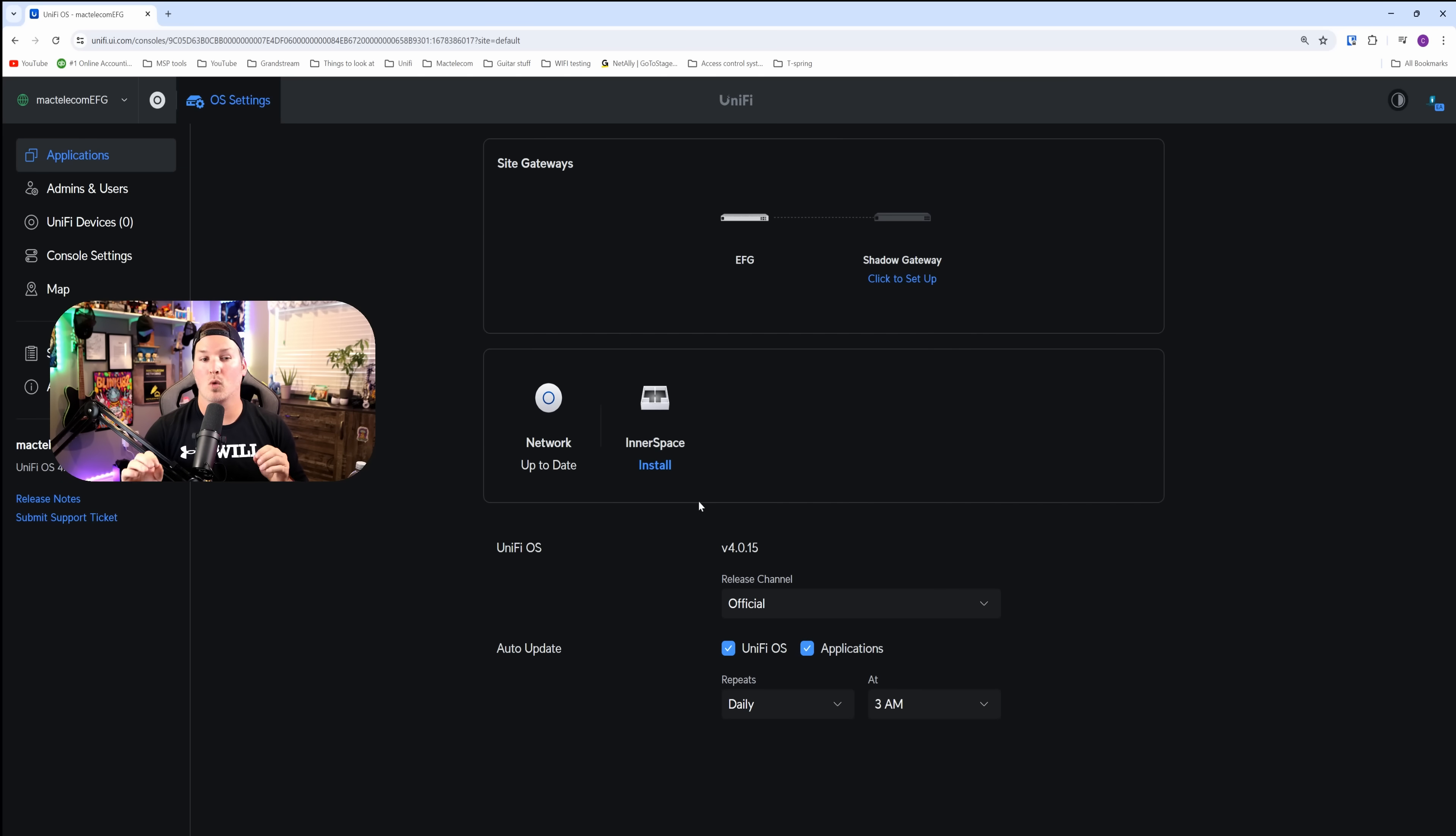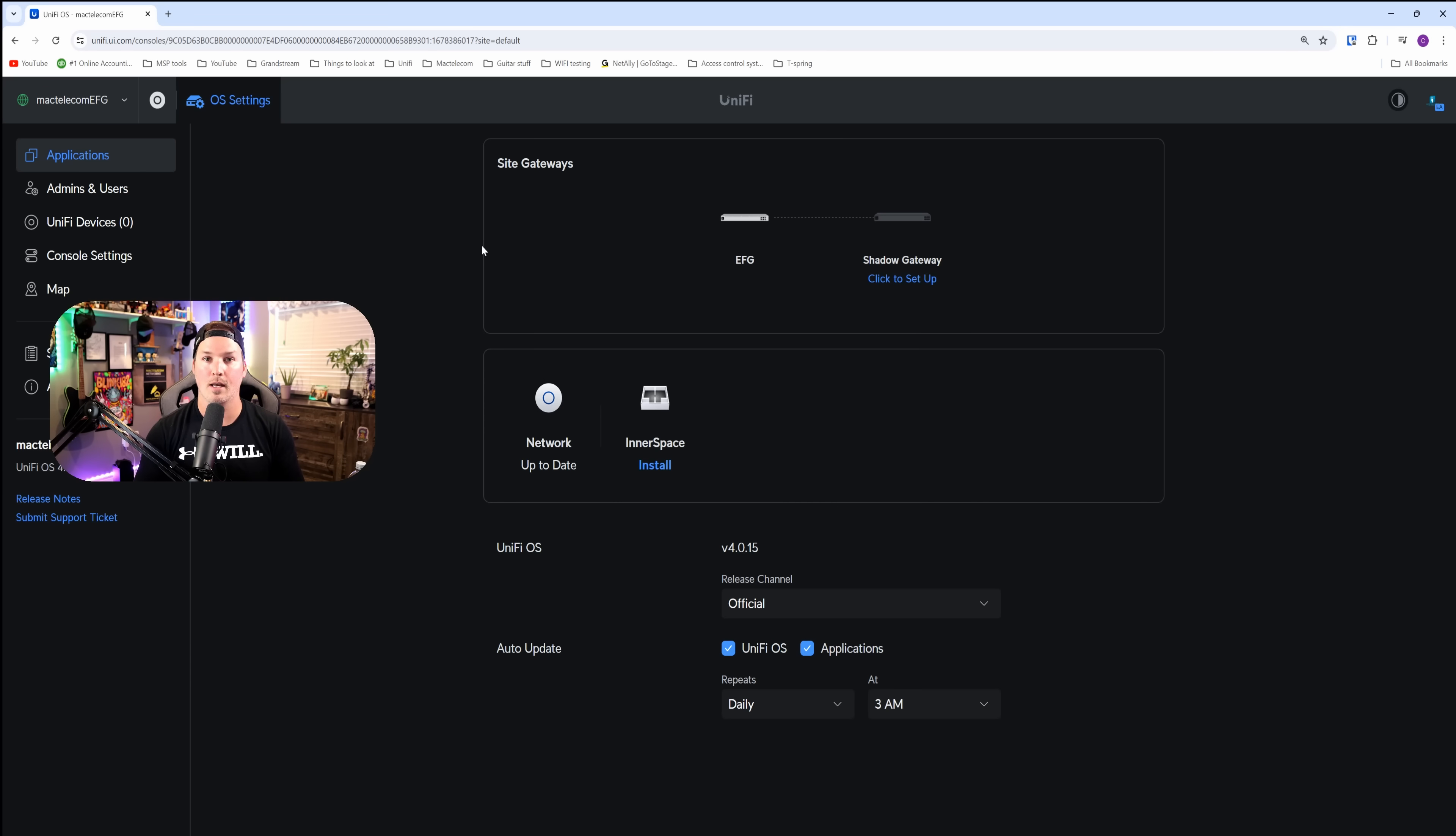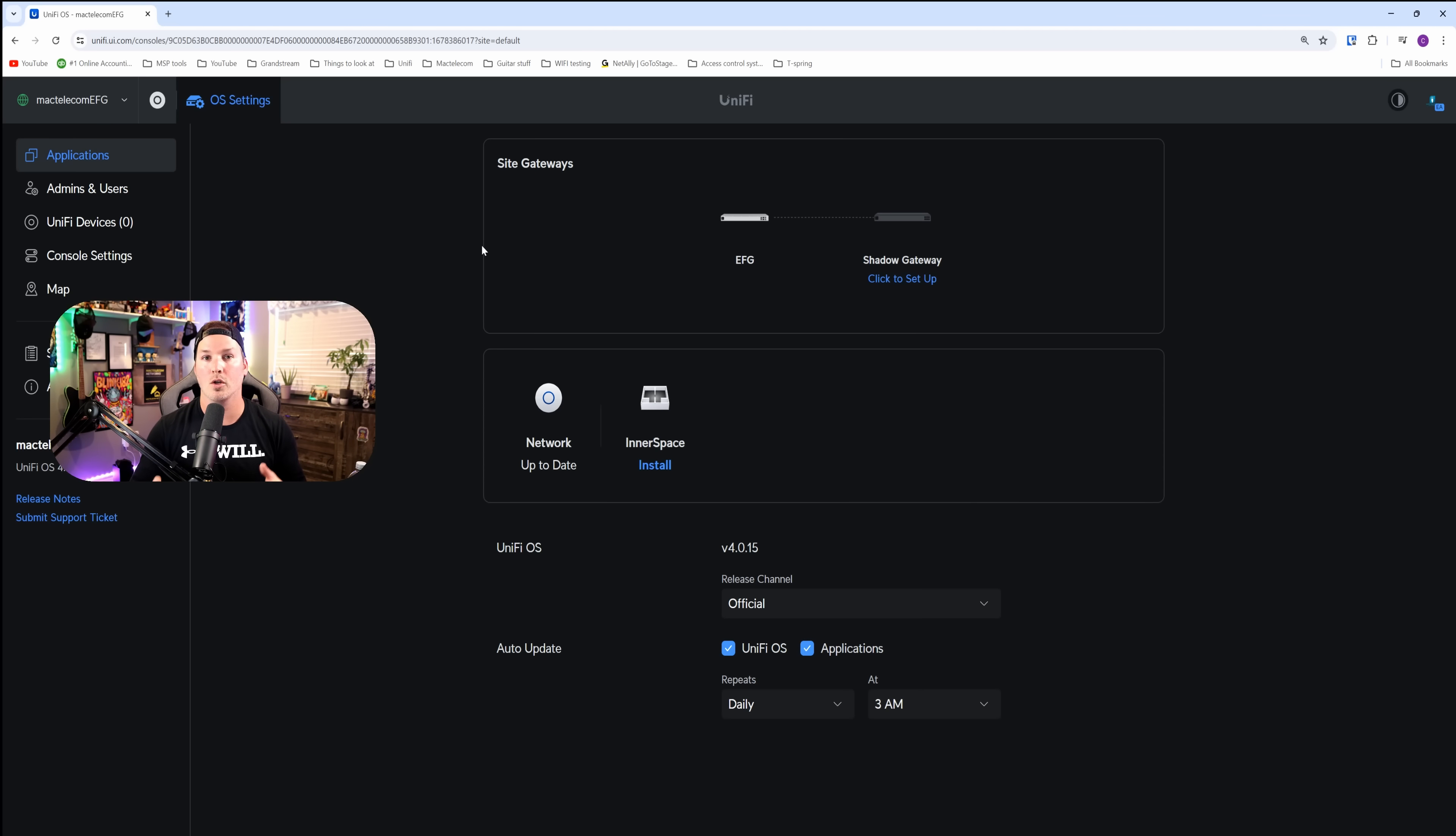You're probably going to notice right off the bat under our applications, there's only two applications. This only runs the UniFi network as well as Interspace. We're not going to be able to run UniFi Access, UniFi Talk, UniFi Connect, or UniFi Protect on this. If you need that, you either need to use a UNVR or you could buy a CloudKey Gen 2 Plus.